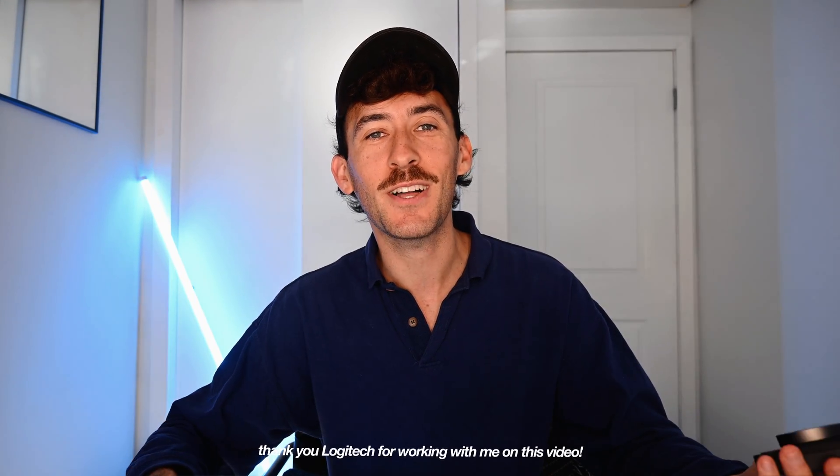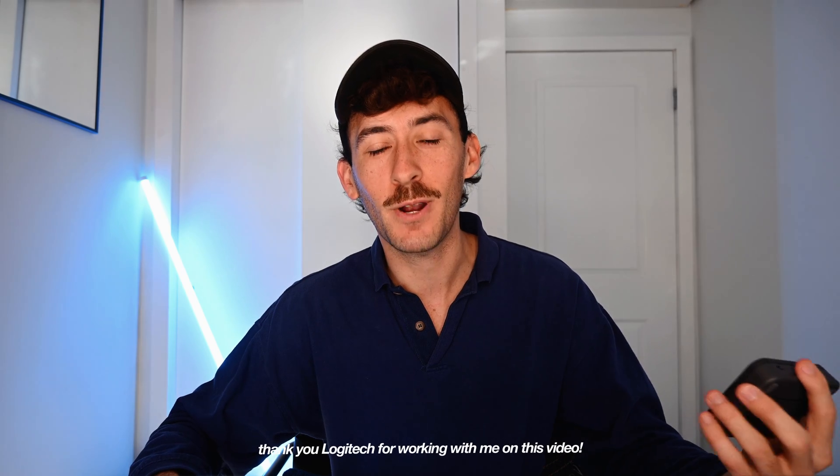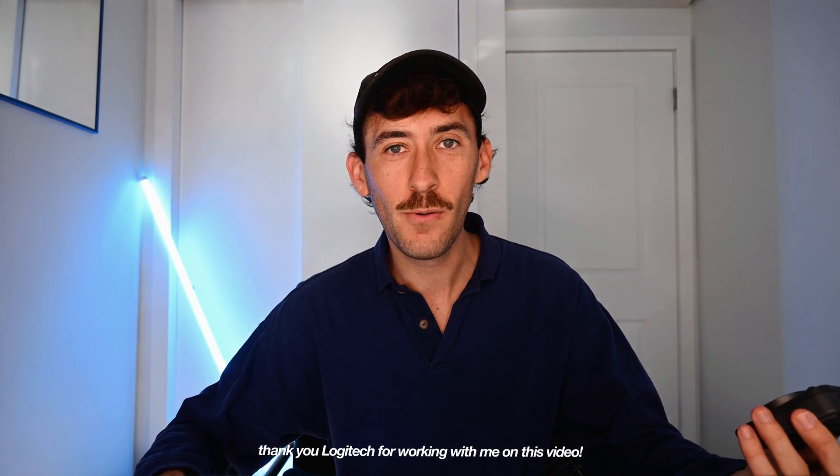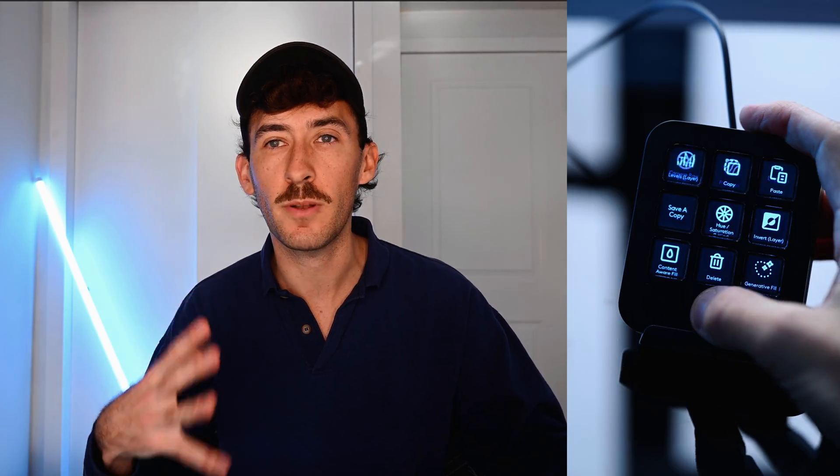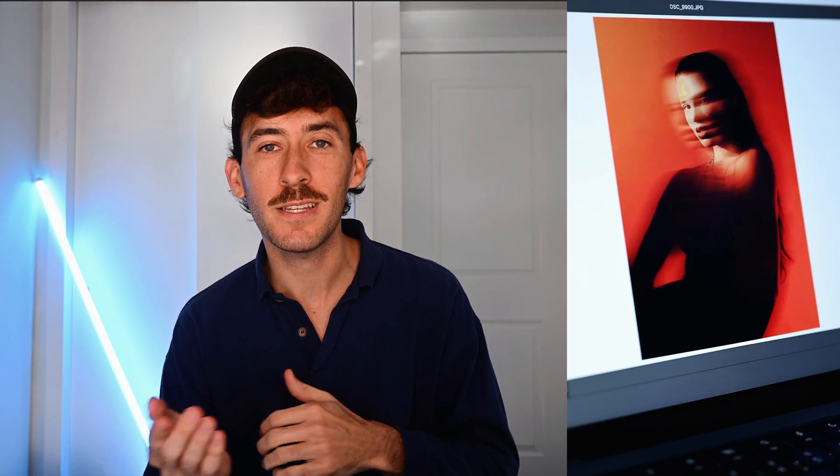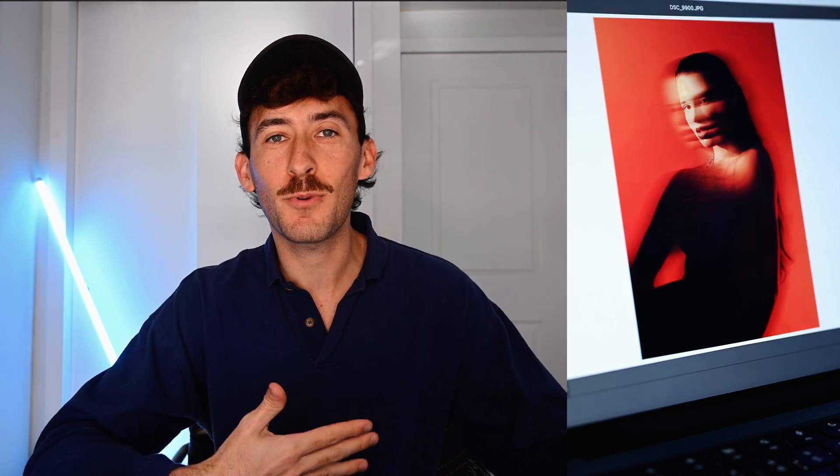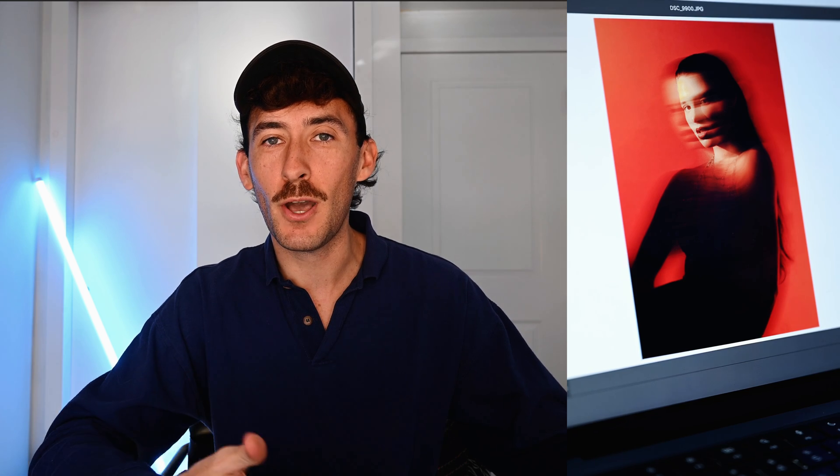And a huge thank you to Logitech for working with me on this video. This tool is really designed for us creatives to streamline our editing process, whether you're working on photos, videos, audio, or graphic design. This console works seamlessly with Adobe Creative Suite. So you can use all those programs that you already know and already love.